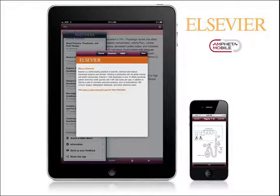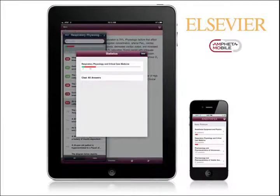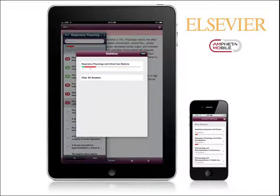You can find and install this free app through iTunes. Just search for Elsevier Anesthesia and then sync with your device, or from the app store on your device, search for Elsevier Anesthesia and download the free app. Once the app is installed and the content is purchased, you won't need connectivity or even 3G to use the app.